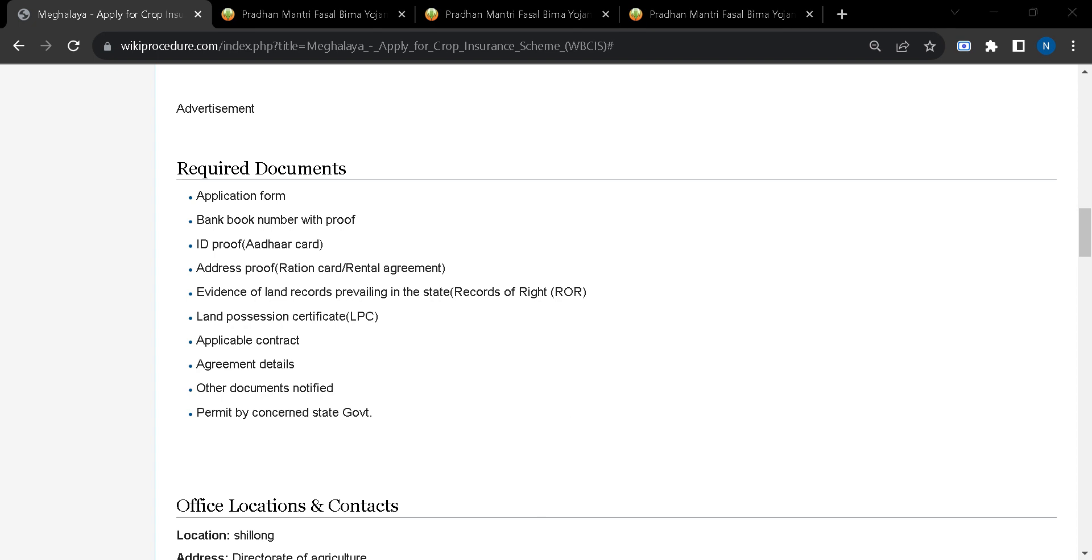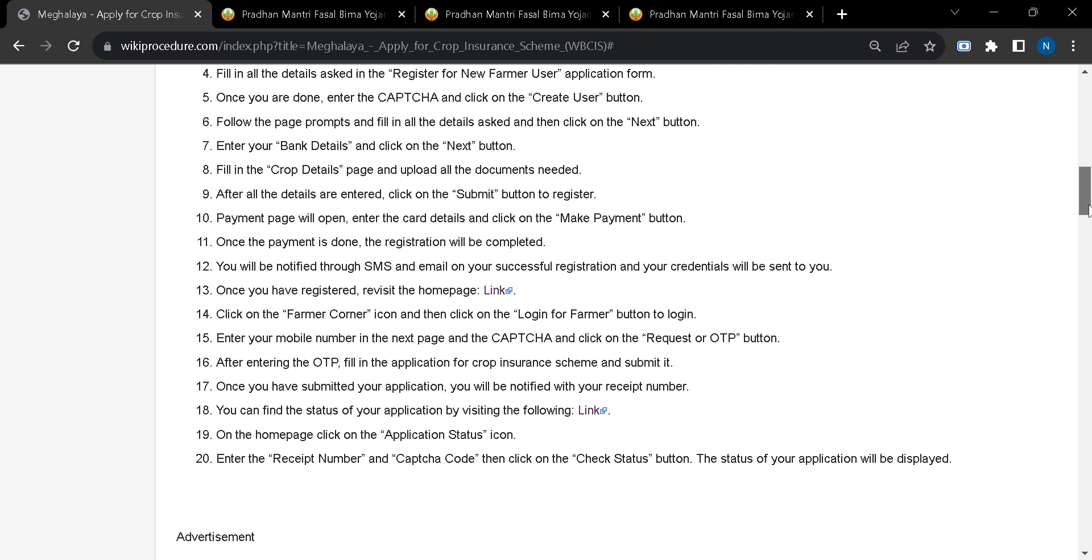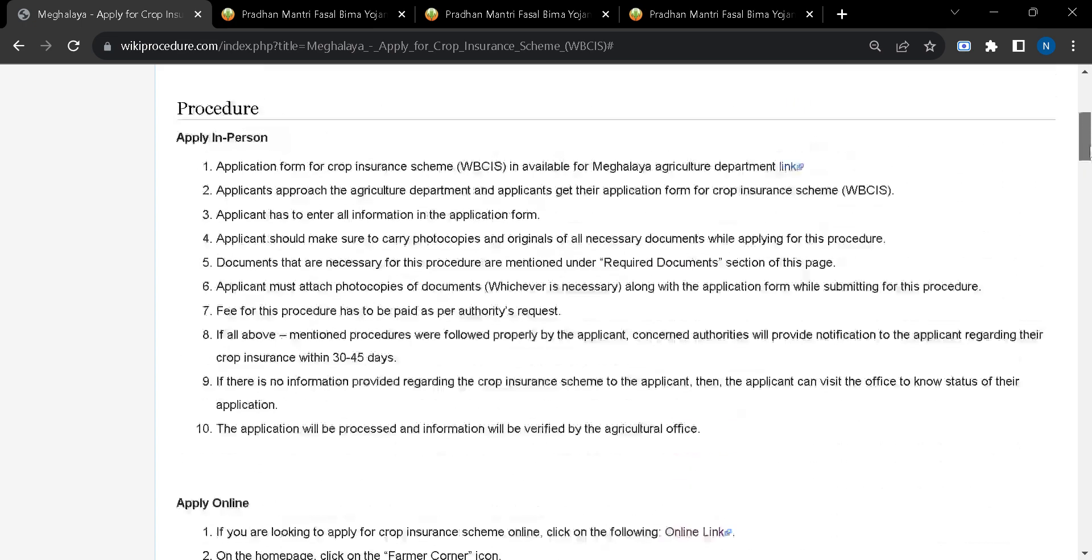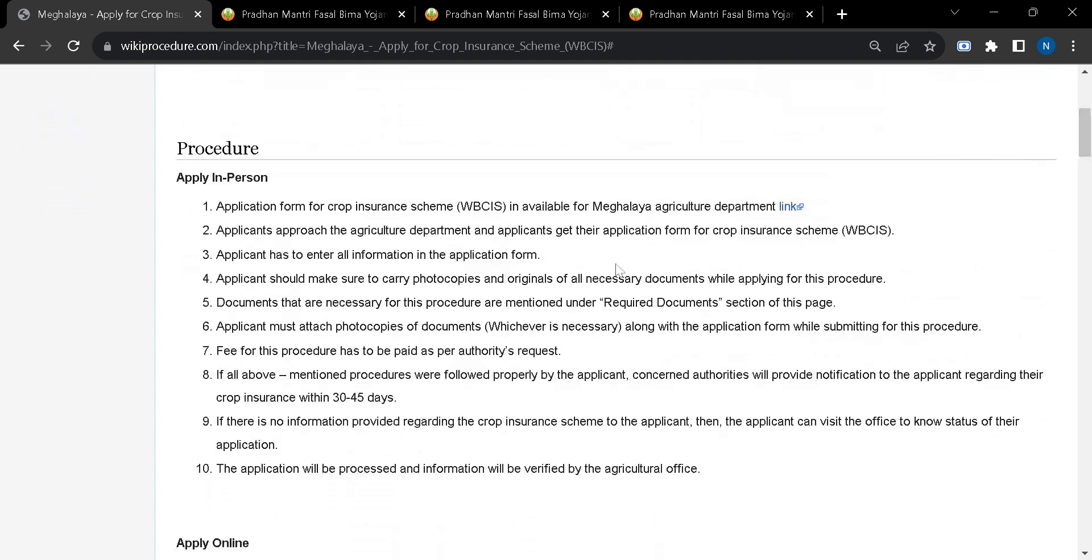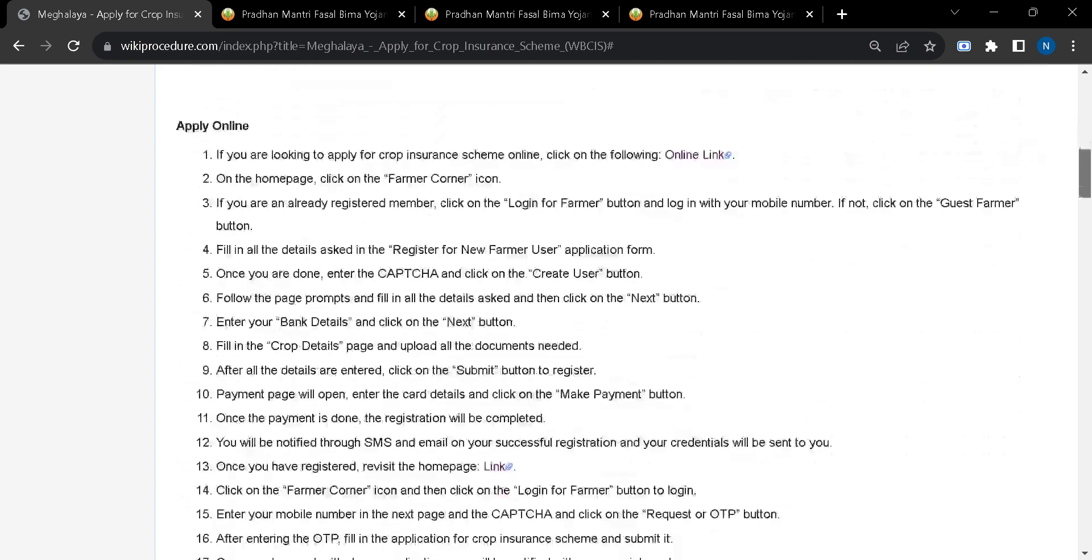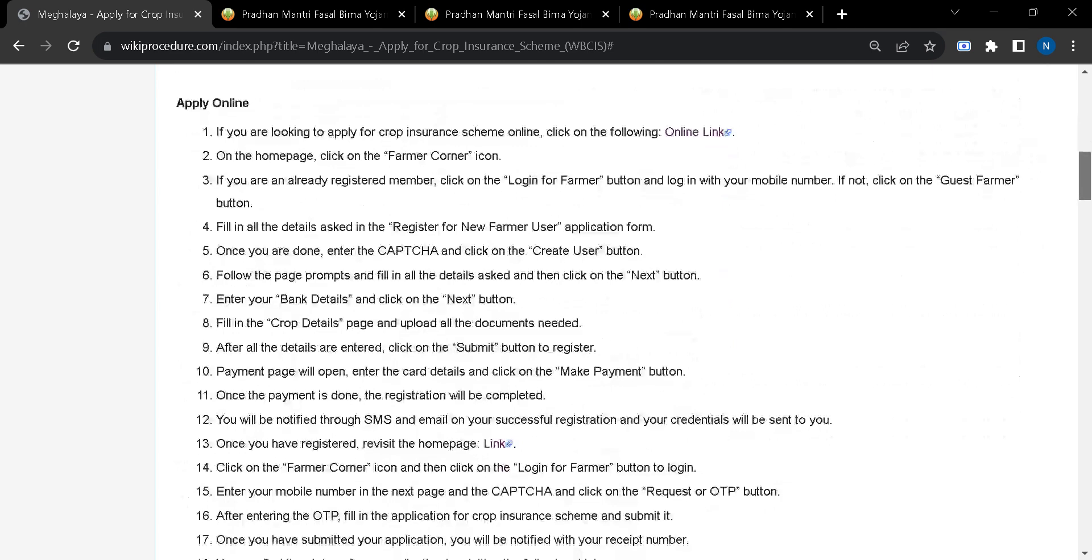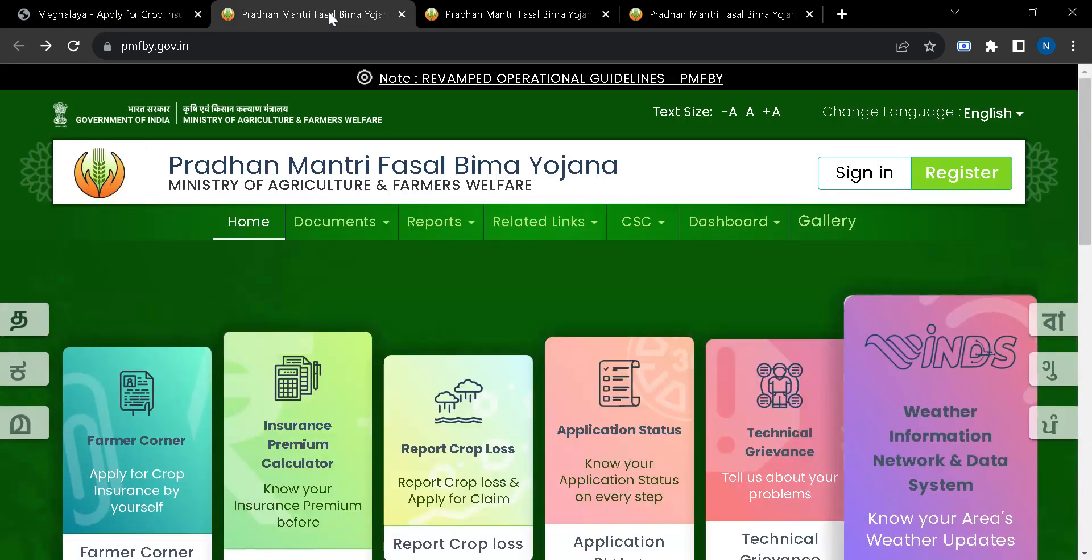Once you arrange these documents, you can sit for the online application option. Here you have another way to apply, that is apply in person. For online application, you will have to click on this link. If you click on the link, you will be taken to this page.